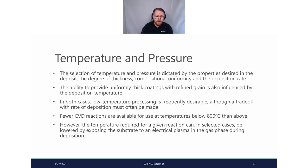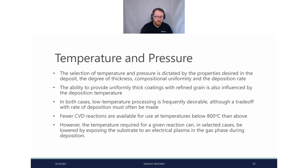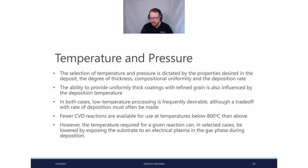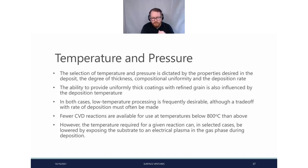Temperature will dictate the thickness, uniformity, and deposition rate of your coating procedure. If you want very uniformly thick coatings with a refined grain structure, you need to select your temperature properly — smaller grains typically require slightly higher temperatures. Fewer CVD reactions are available for use below 800 degrees, so the higher the temperature, the more types of reaction are accessible. You can use plasma enhancement to try and lower this temperature, but there's only so much reduction possible — if it's a thermodynamically unfavorable process, you need higher temperatures to make it happen.